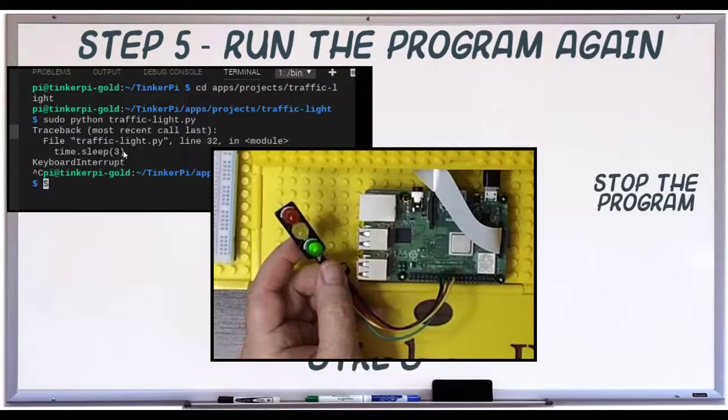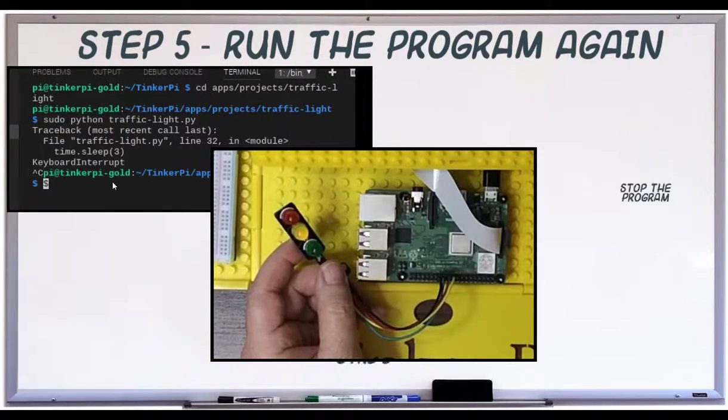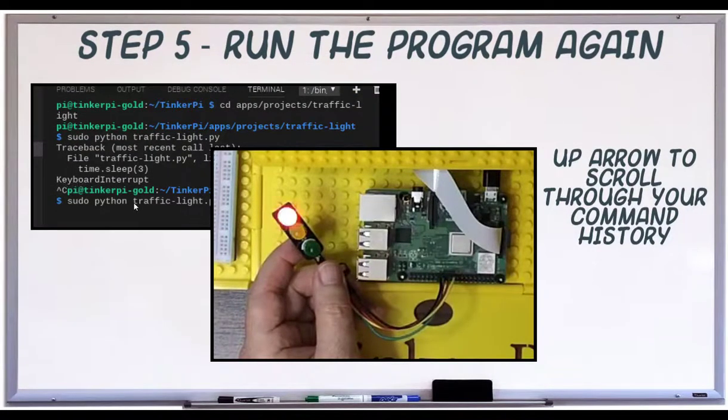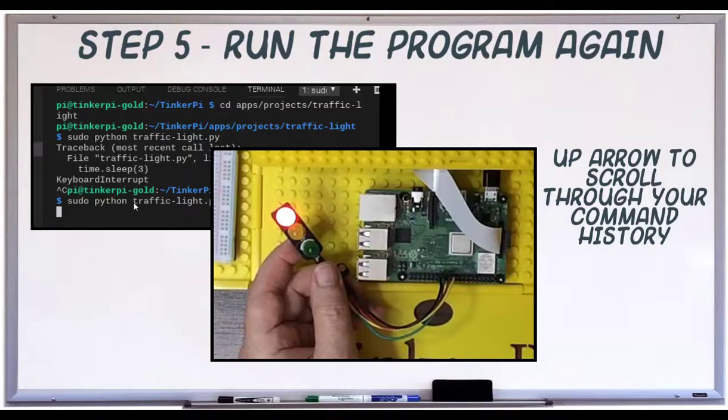Control-C to stop the program. Up arrow to get the last run command. Run our code again, and it works just the same.